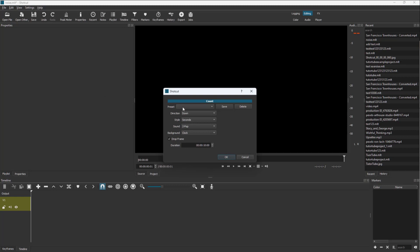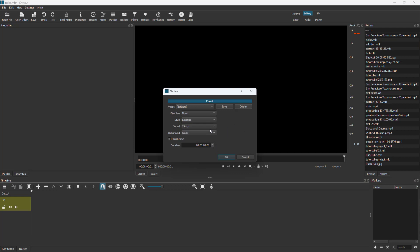Once you click on this, you can select the defaults. Here you can select the direction up or down according to what you want to generate. Style is second, you can also go for frame, time code, or clock if you wish, and select the sound that you want to generate as well.